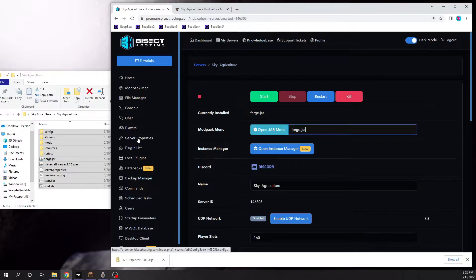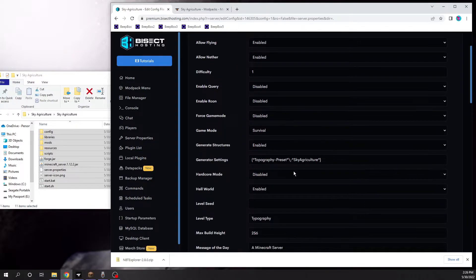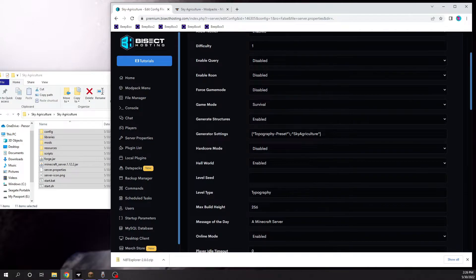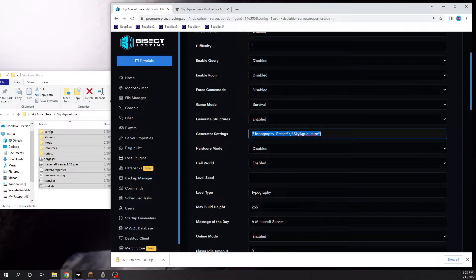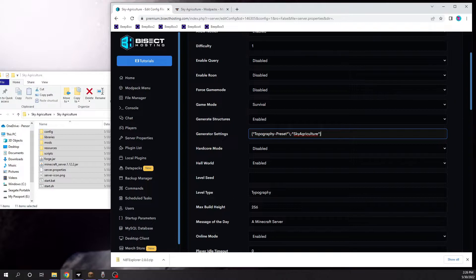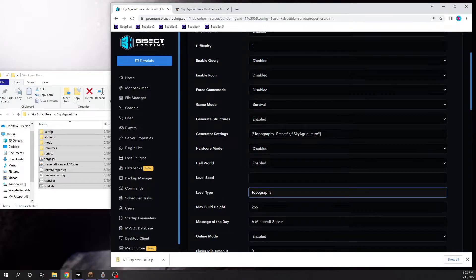You're also going to want to go into server properties. In generator settings, you're going to want to put this line of code—it's really simple and it'll be in the description in case you just want to copy and paste it—and then the level type also has to be set to topography.